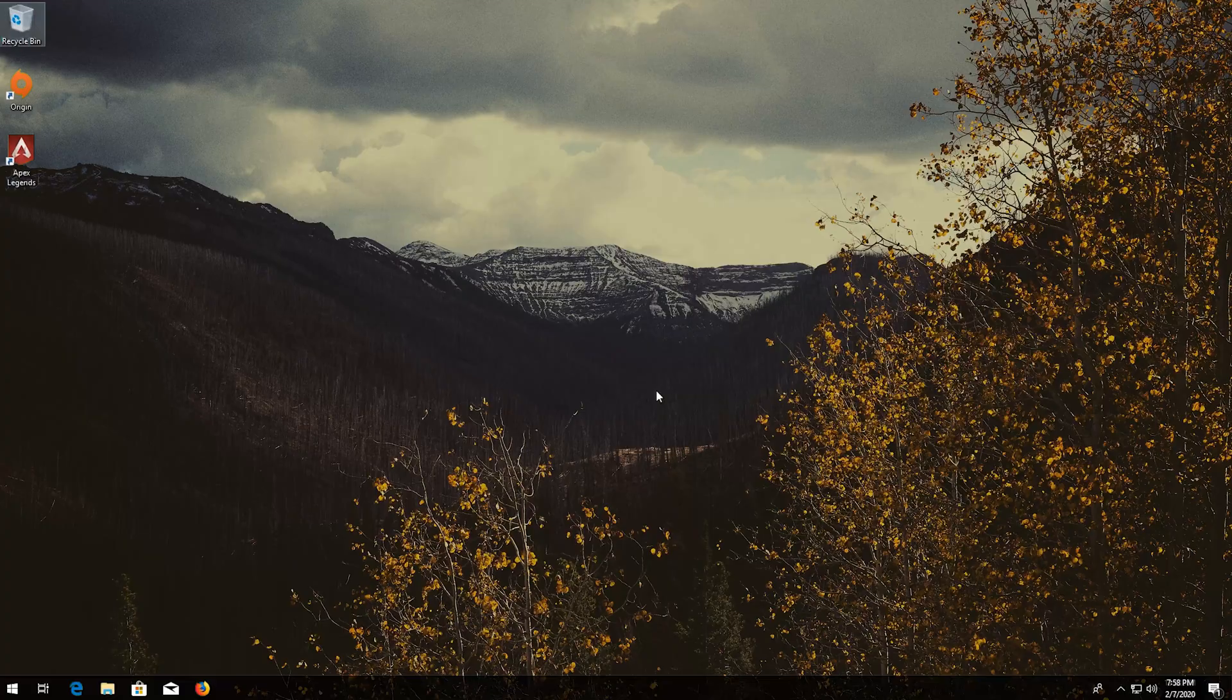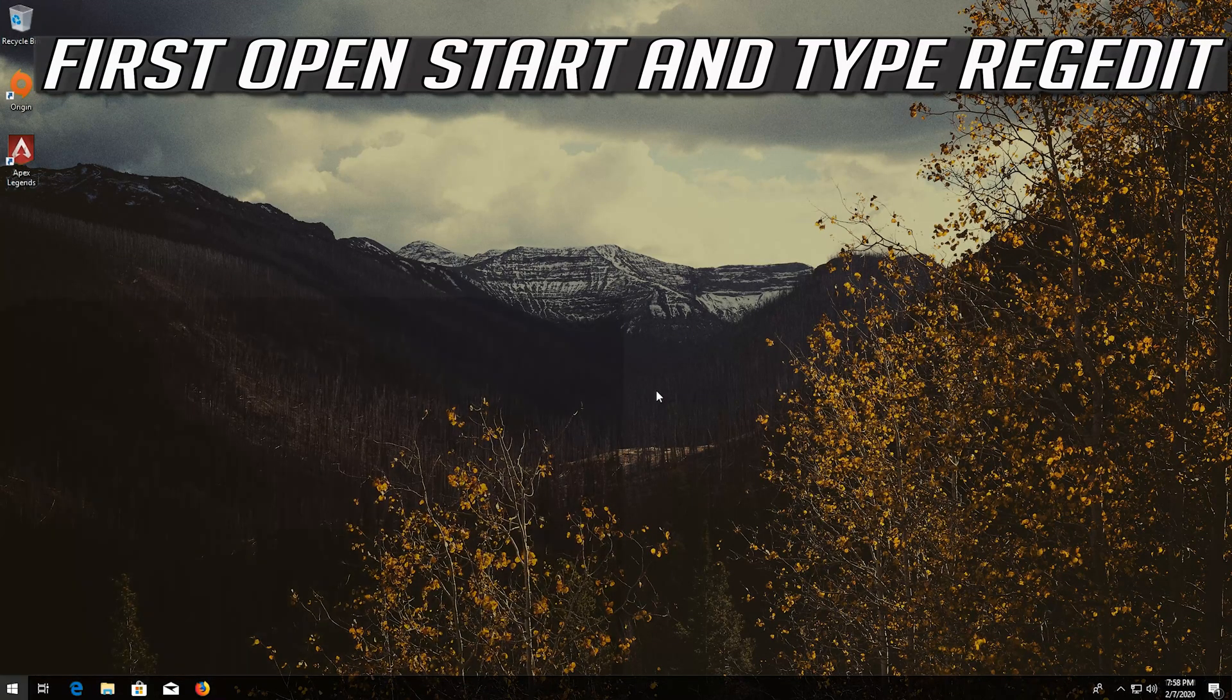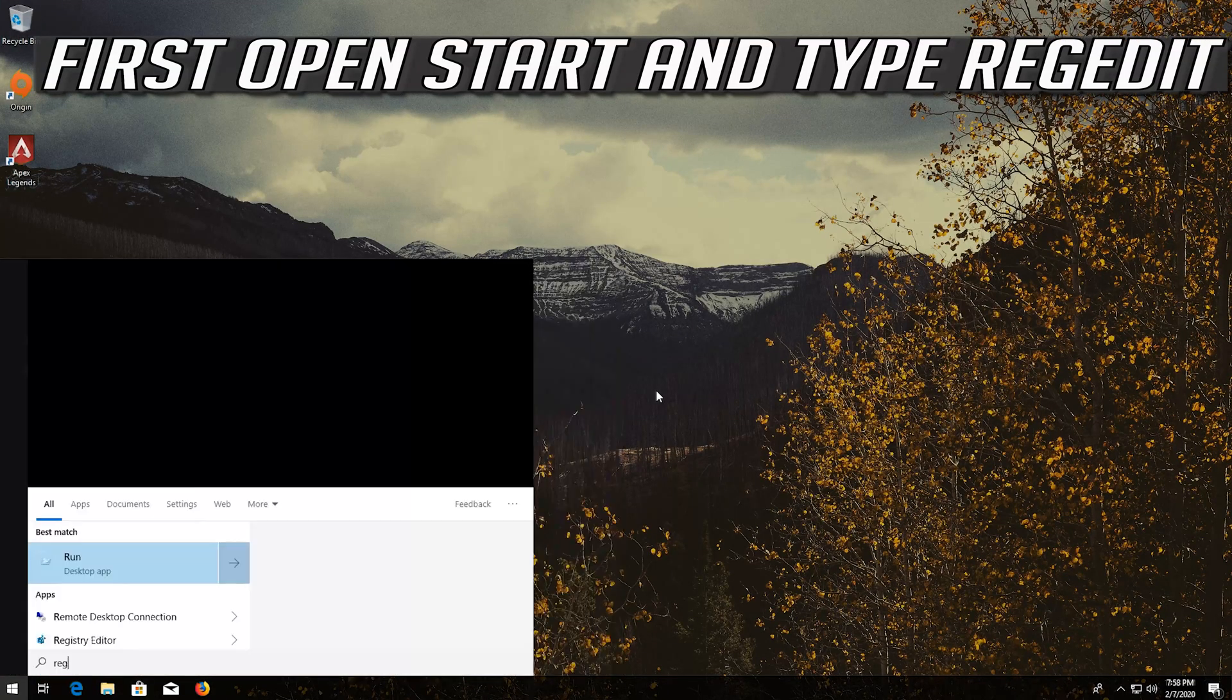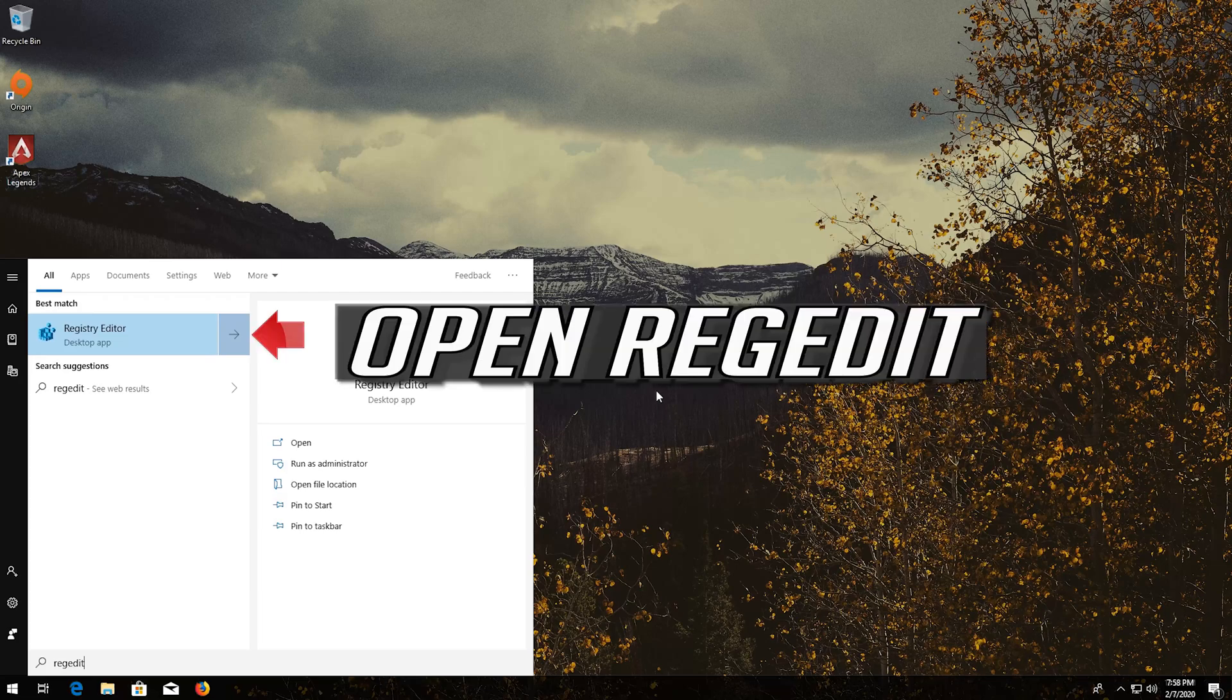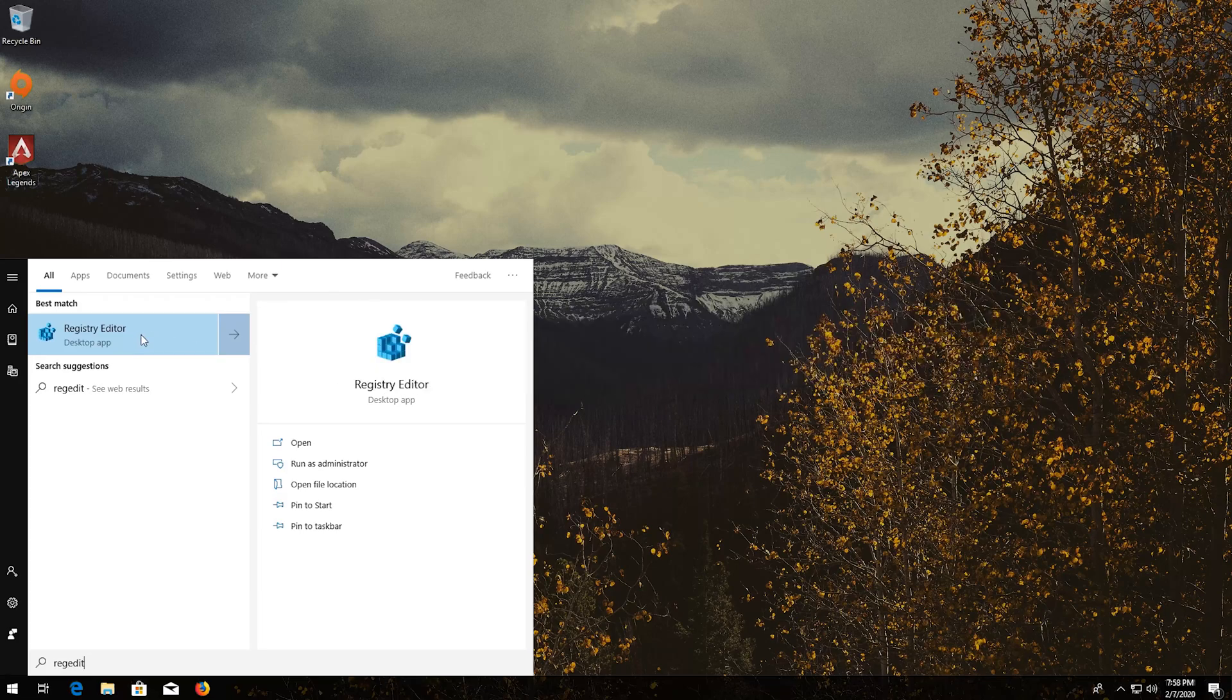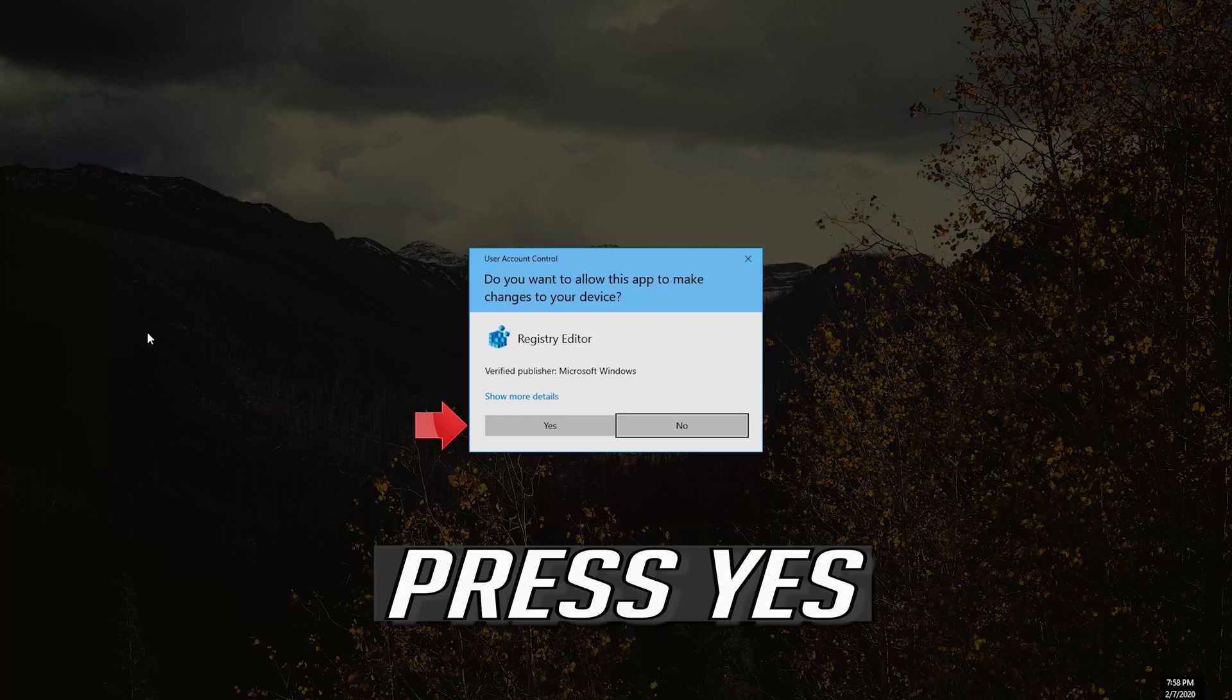If you want to undo the changes, first open Start and type Reg Edit. Open Reg Edit. Press Yes.